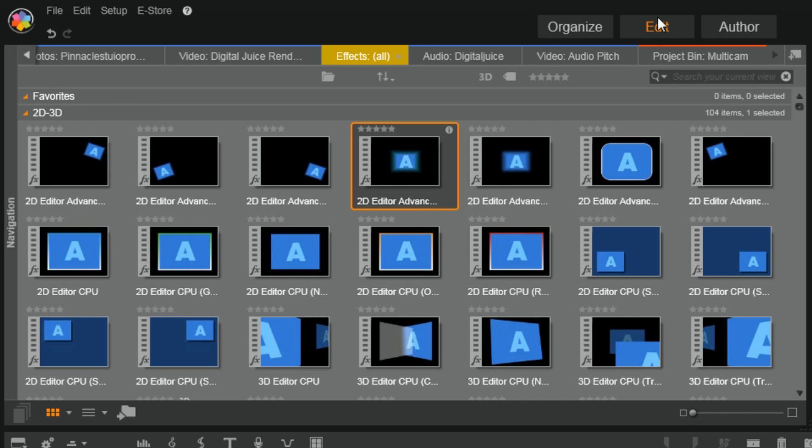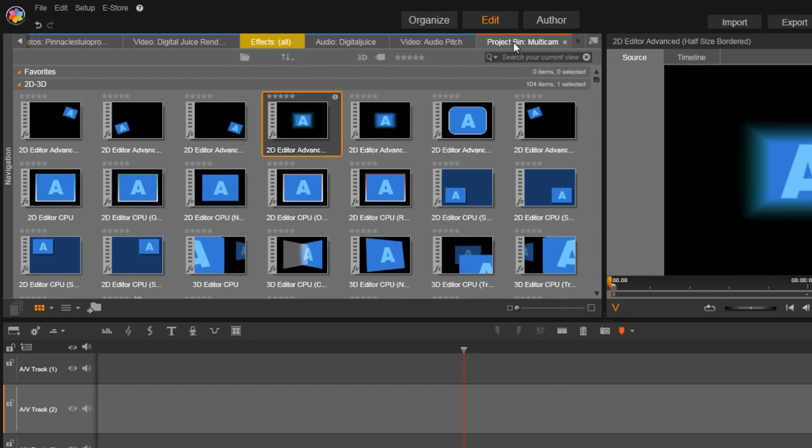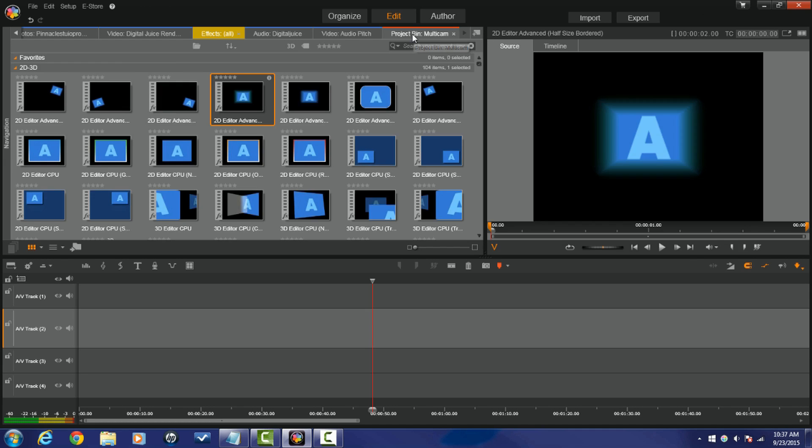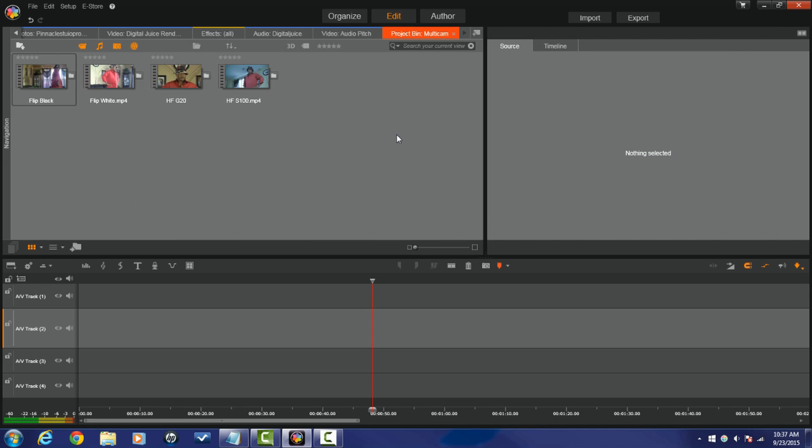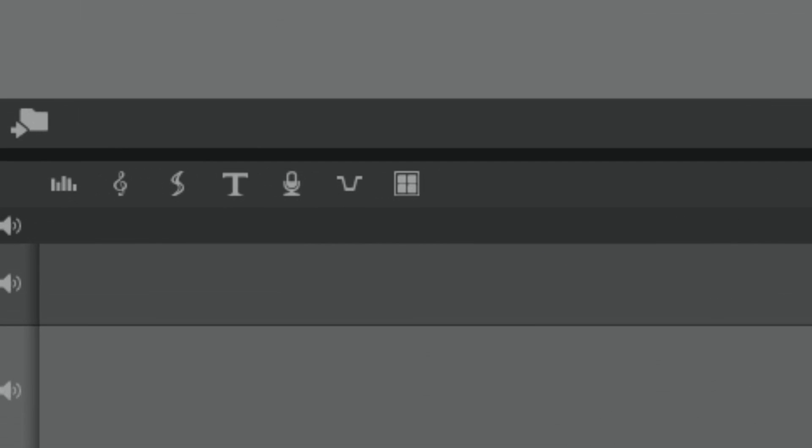Alright, so you know I didn't name this Project Bin Multicam for nothing, baby. We got Multicam. Pinnacle Studio 19 Ultimate is bringing you Multicam. Alright, it's really quick and easy to use. I'll be doing a tutorial on it in the future, but for today, let me just show you where it's at.